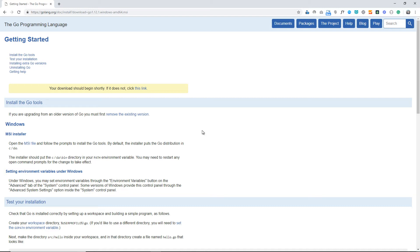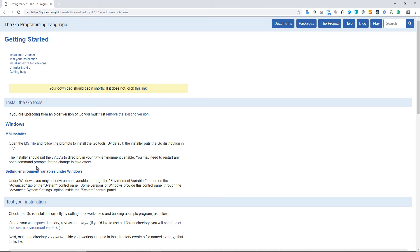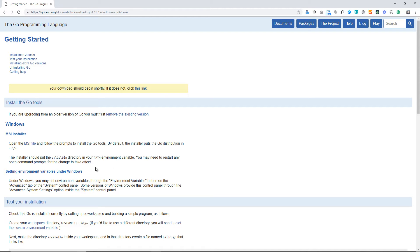This has done a lot of things. When you install the Windows MSI installer, you open the MSI files and follow the prompts to install the Go tools. The interesting thing is the installer should put the C:\Go\bin directory in your path environment variable. You may need to restart any open command prompts for the change to take effect.